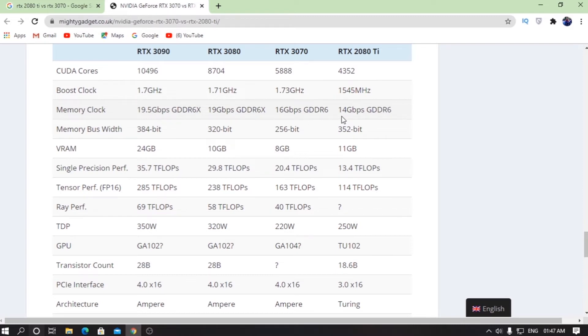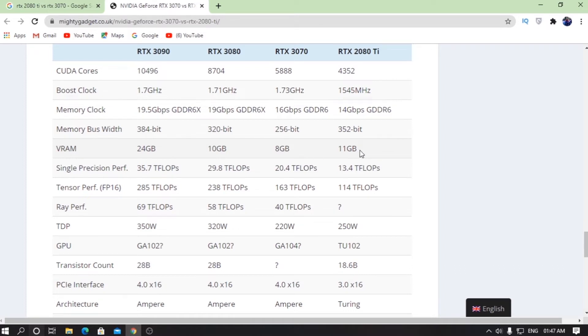The VRAM is 8 gigabytes as compared to the RTX 2080 Ti which has 11 gigabytes. If you come to the tensor cores, as you can see, we have 163 tensor cores on the 3070 as compared to 114 tensor cores on the RTX 2080 Ti, which is again really great.